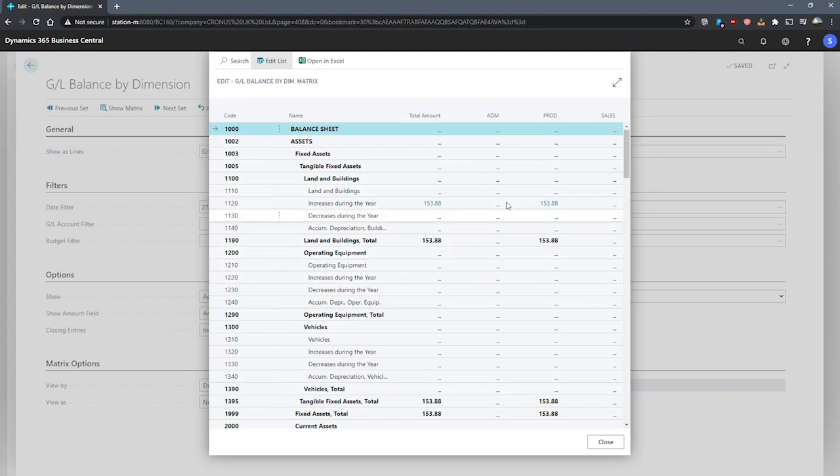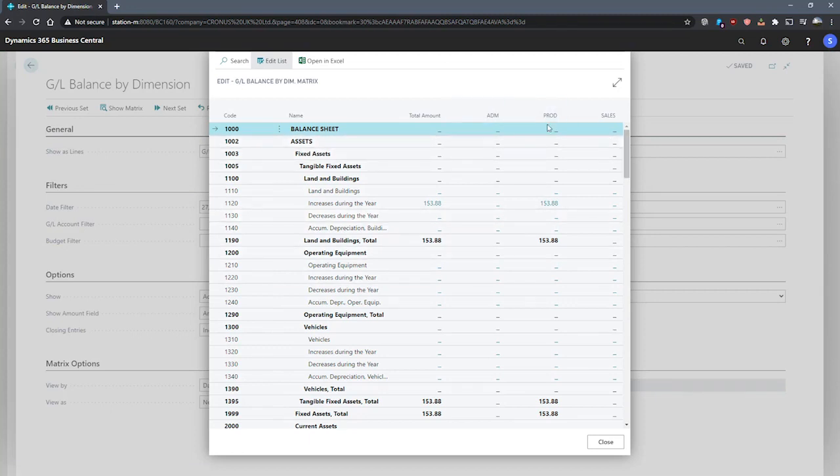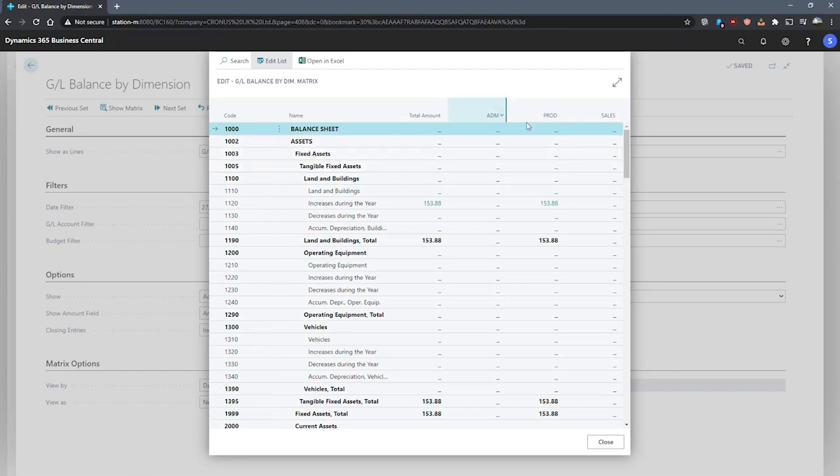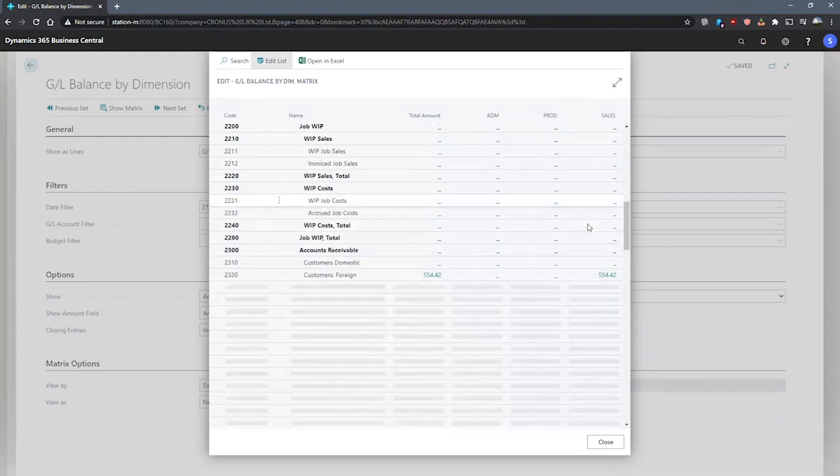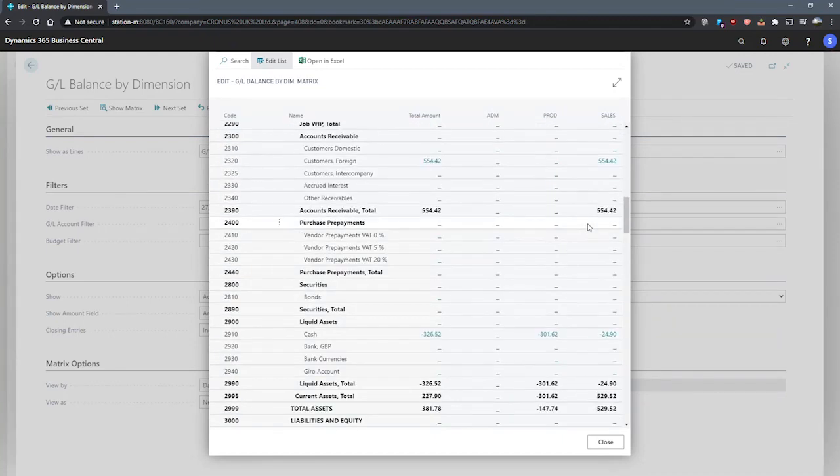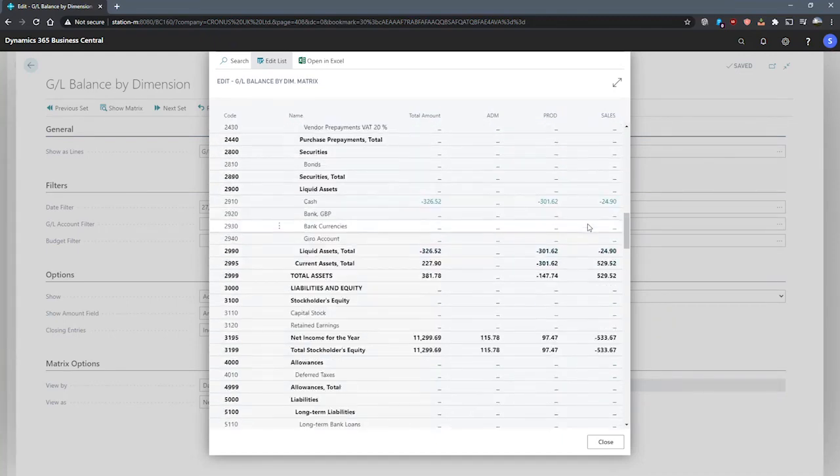You can see as I've selected Department, we've got a few extra columns here divided by the dimension values that we have for Department, which are Admin, Production, and Sales. You can see that everything has been divided appropriately.